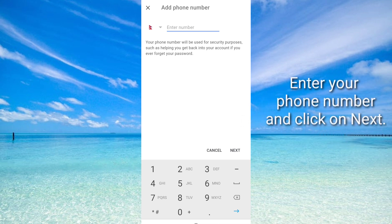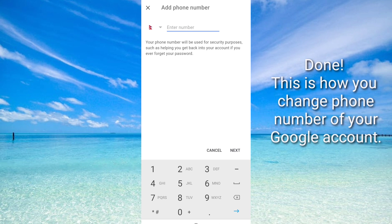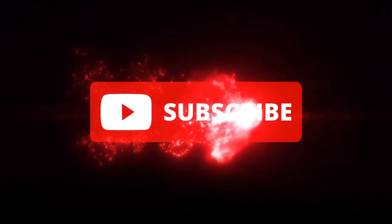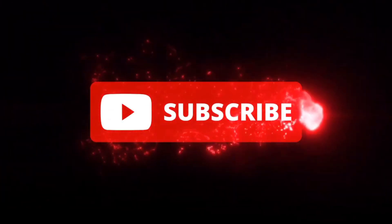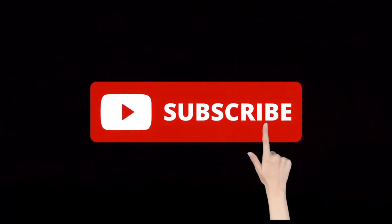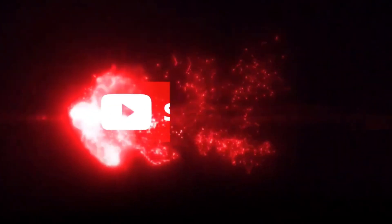Enter mobile number and just click on Next. This is how you change phone number of your Google account. I hope you will like this video. If you like, subscribe to my channel. Thank you.